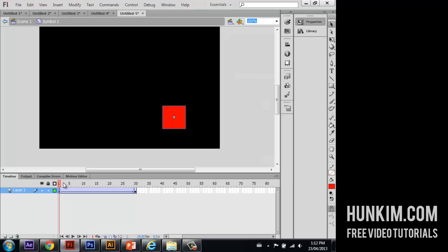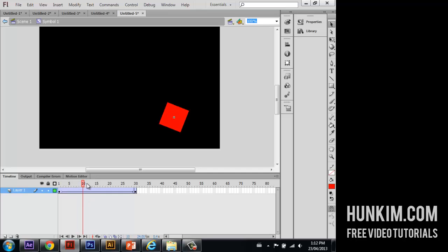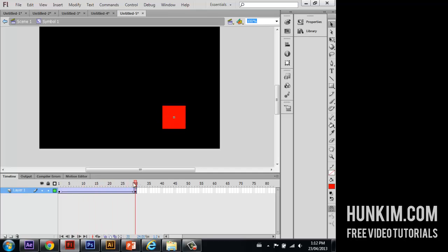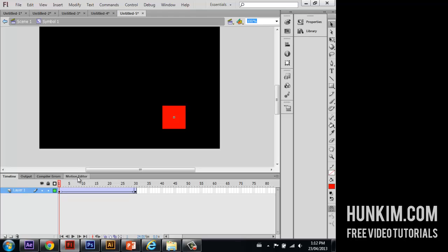So now as I scrub through these numbers here, I'm actually clicking on the numbers, not on the timeline, but actually on the numbers up here. I can scrub through and see that my square is rotating very nicely. Big deal. Not very interesting.